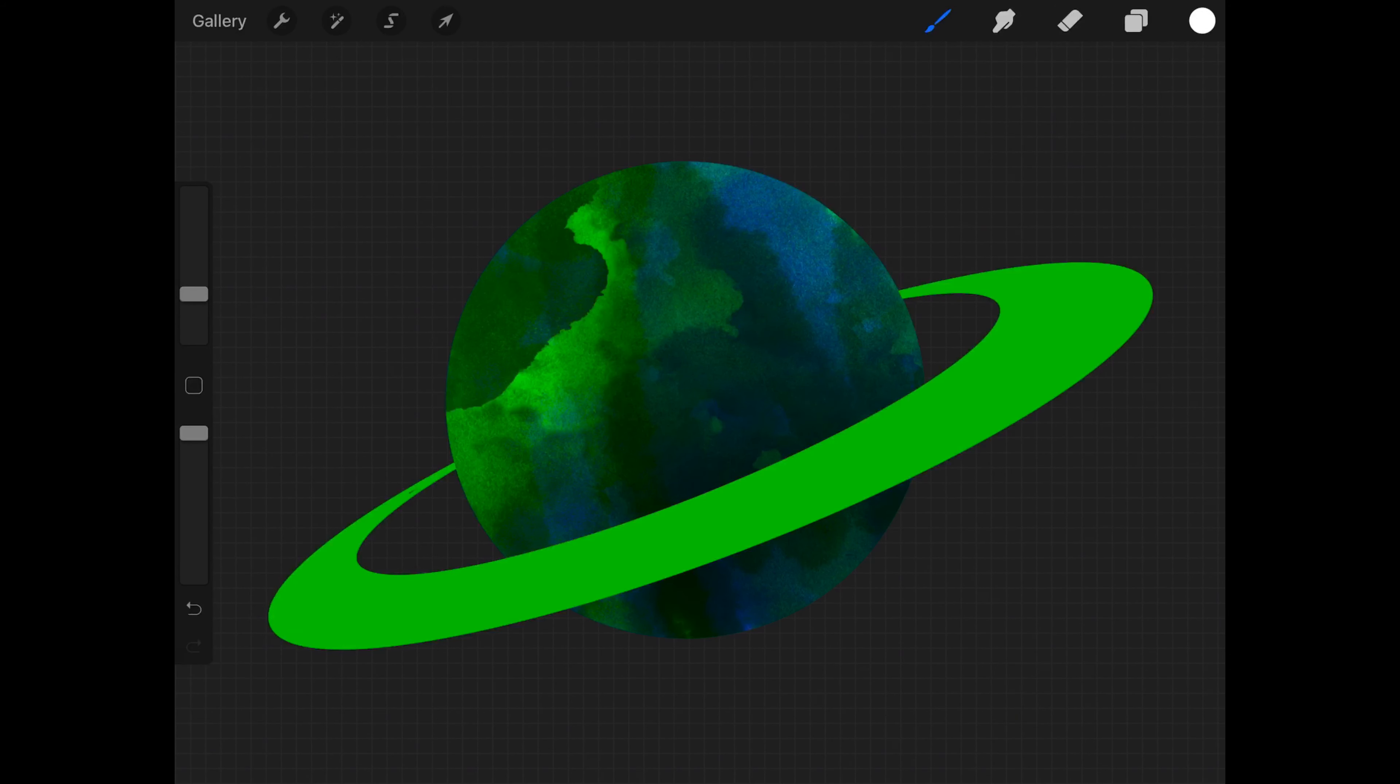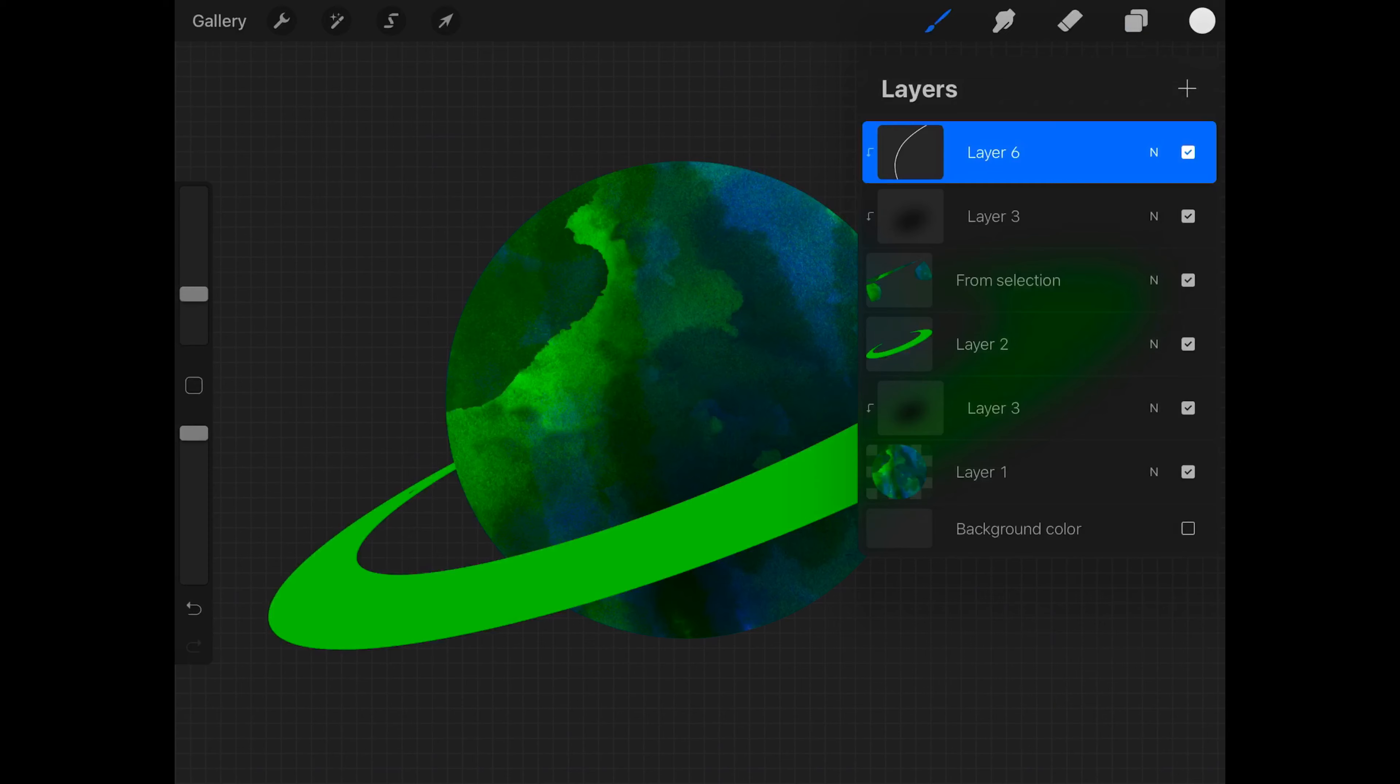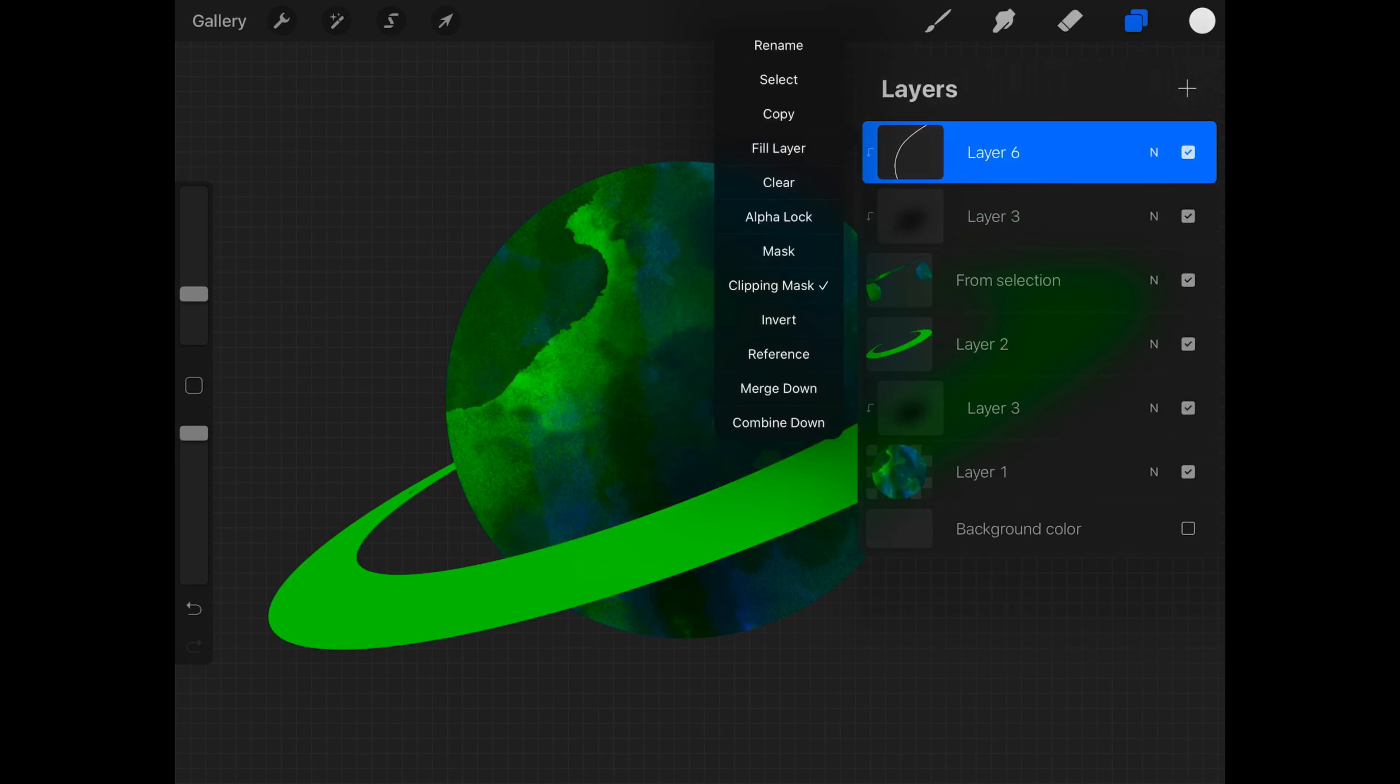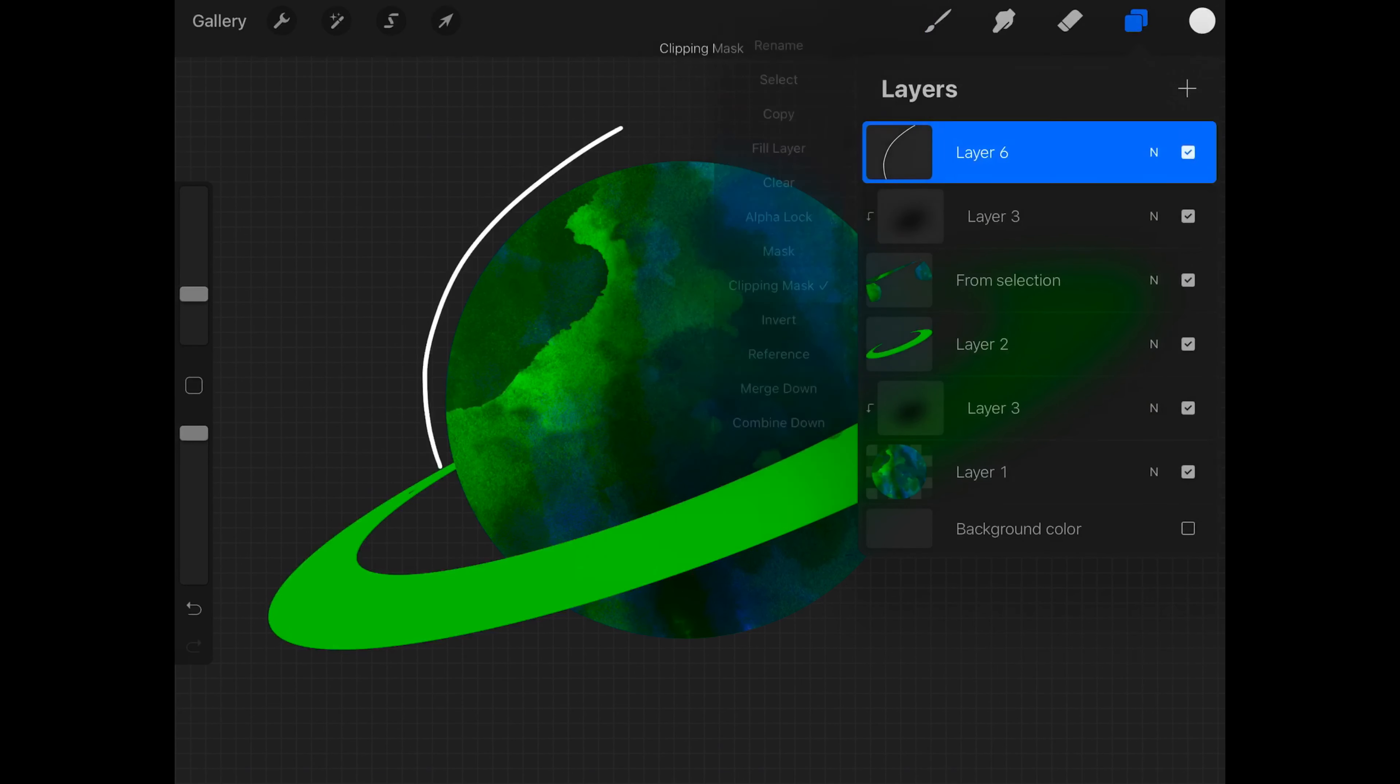This is where I had kind of a realization that I need to turn off clipping mask on the new layer, because if you put it above it then it will turn into a clipping mask.